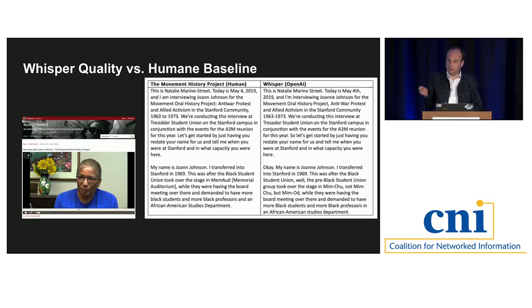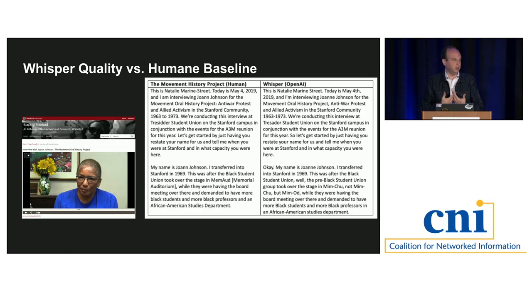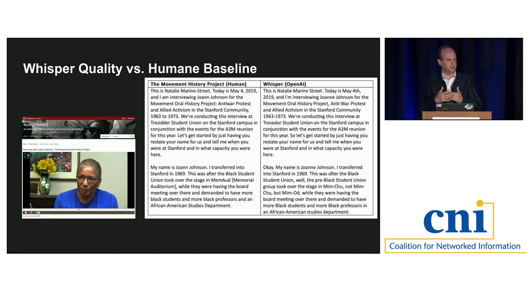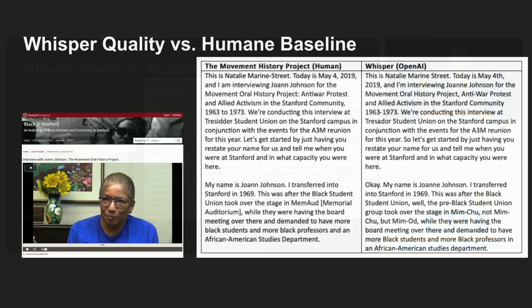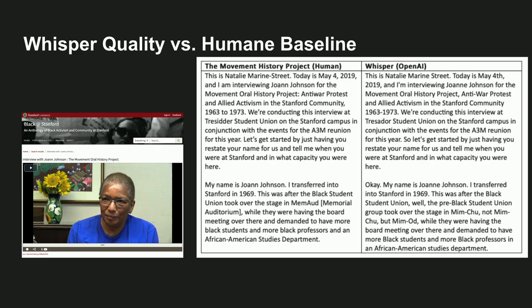When we talk about Whisper's performance, we can look at artificial benchmarks or compare it against real humans. On the left is an oral history from Stanford Libraries transcribed by a real human — representing important human labor, domain expertise, and editorial judgment. On the right is Whisper. It's really debatable which is better; Whisper is in some cases capturing more, such as when the person said 'okay,' though it misses specific abbreviations for Stanford's campus buildings.